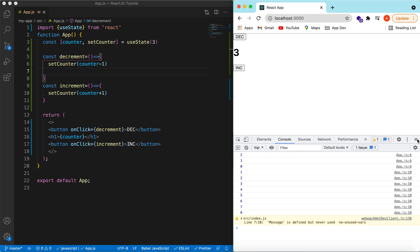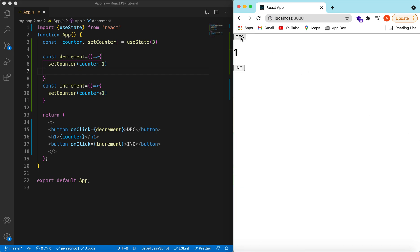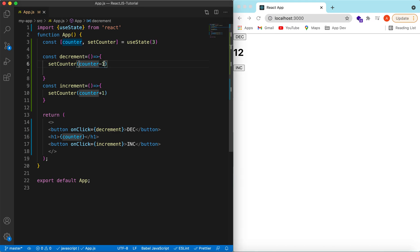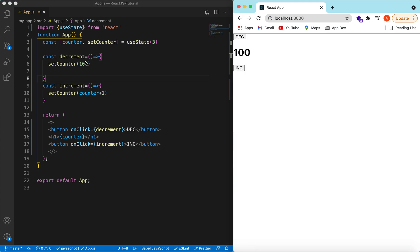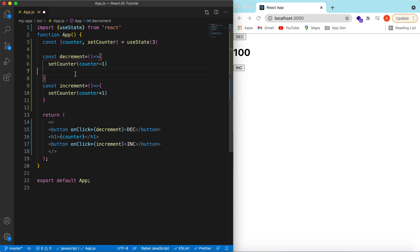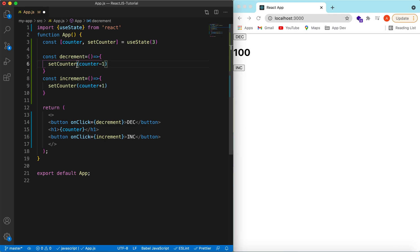Save it — you can see decrementing and incrementing is working. What we're doing is declaring a state with initial value three. It returns an array: the state value and the function to update it. We call that function with whatever value we want shown on the UI, and as soon as the state changes it re-renders our component.